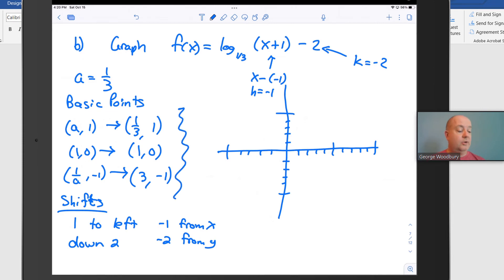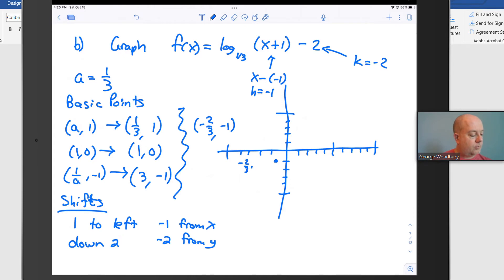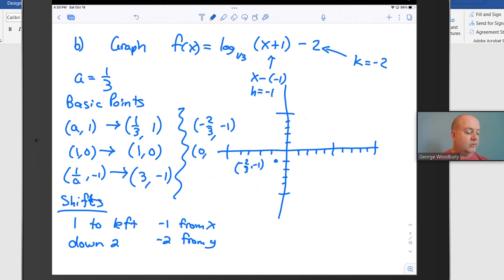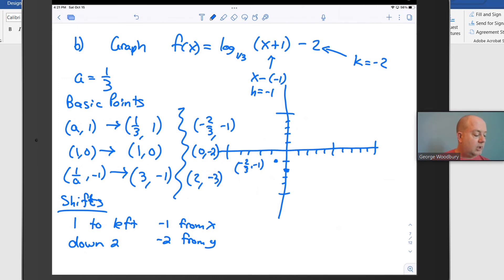Applying the shifts: (1/3, 1) becomes (-2/3, -1), since 1/3 minus 1 is -2/3 and 1 minus 2 is -1. Then (1, 0) becomes (0, -2): subtracting 1 from x gives 0, subtracting 2 from y gives -2. Finally, (3, -1) becomes (2, -3): subtracting 1 from 3 gives 2, and subtracting 2 from -1 gives -3.